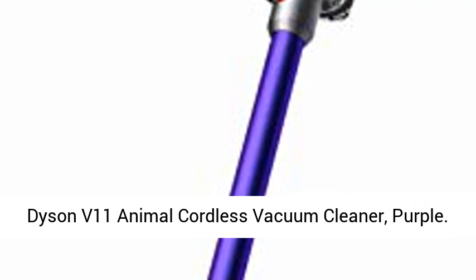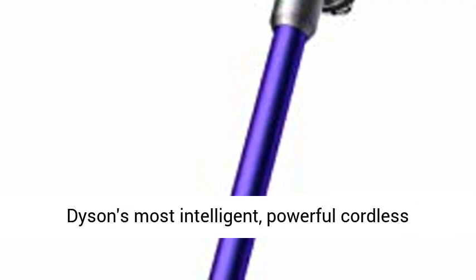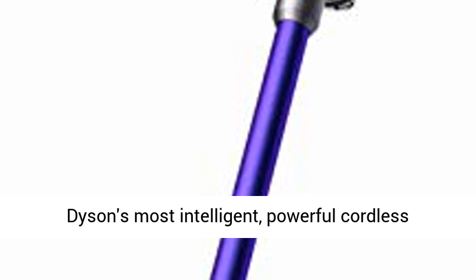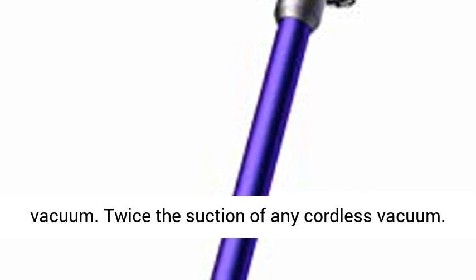Dyson V11 Animal Cordless Vacuum Cleaner, Purple. Dyson's most intelligent, powerful cordless vacuum.